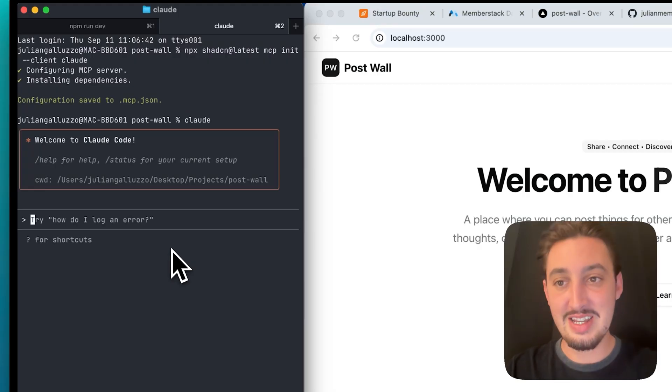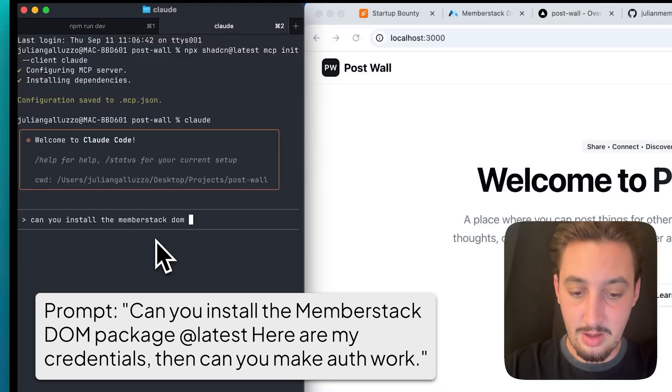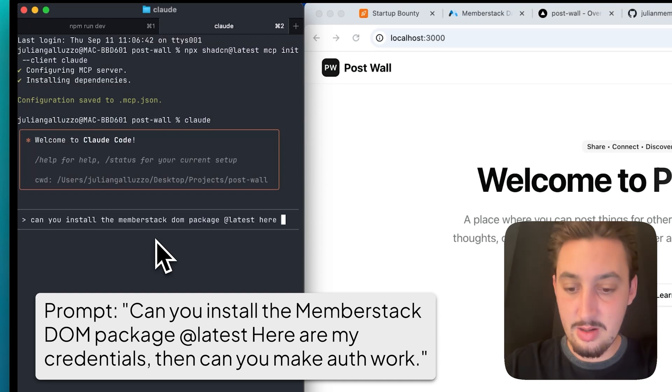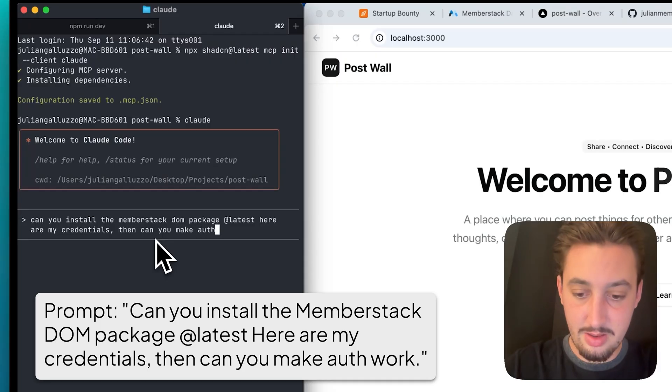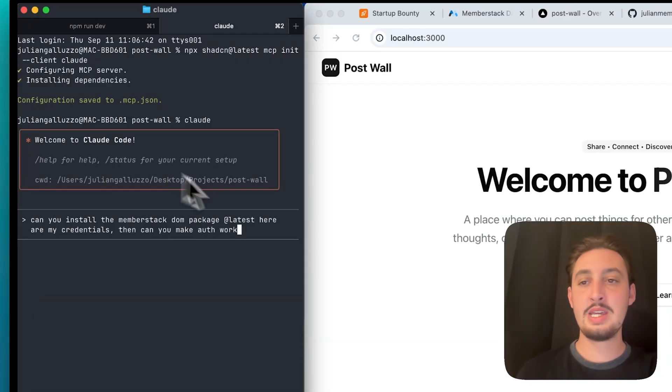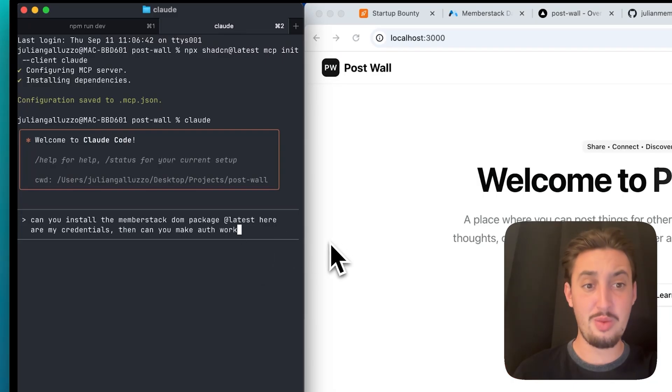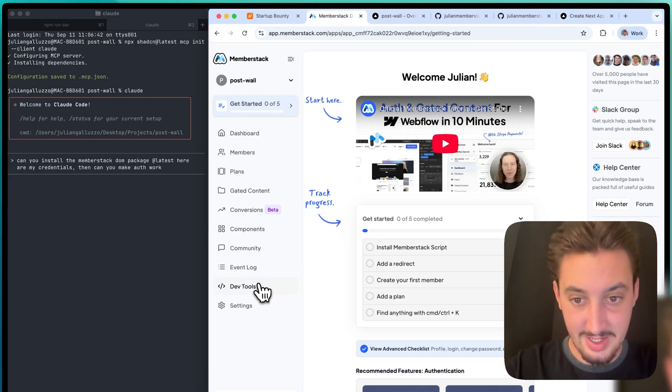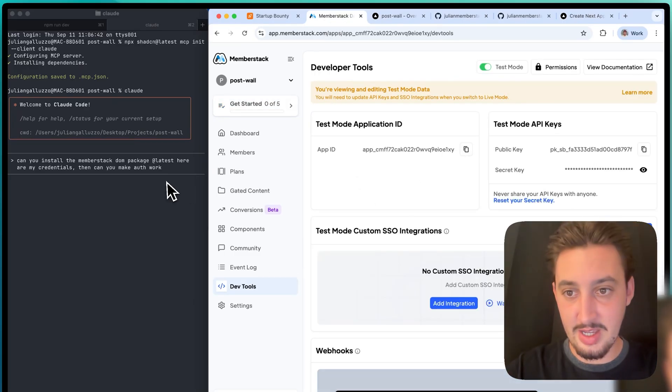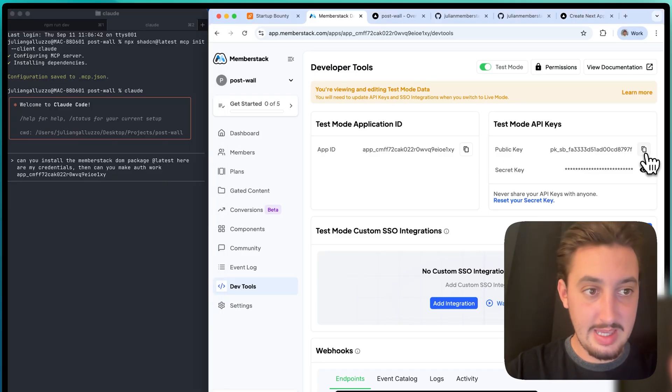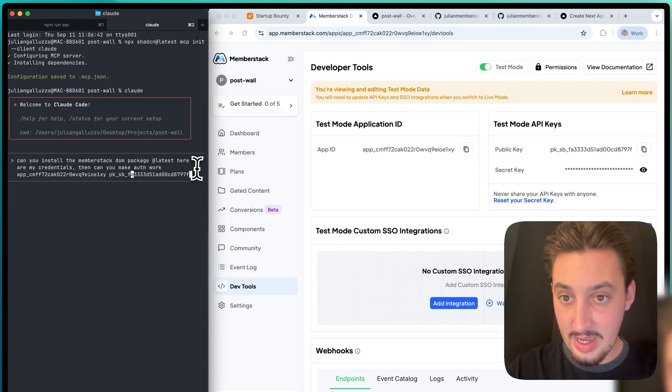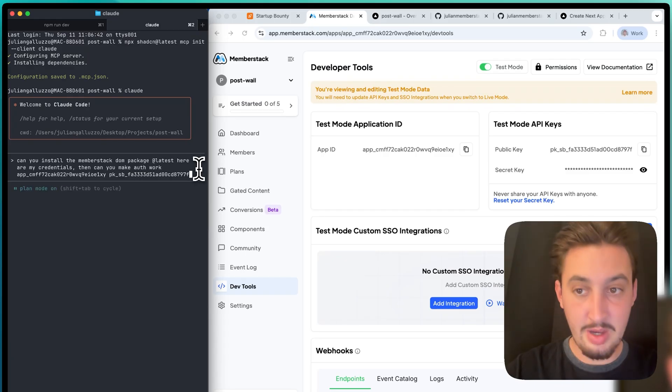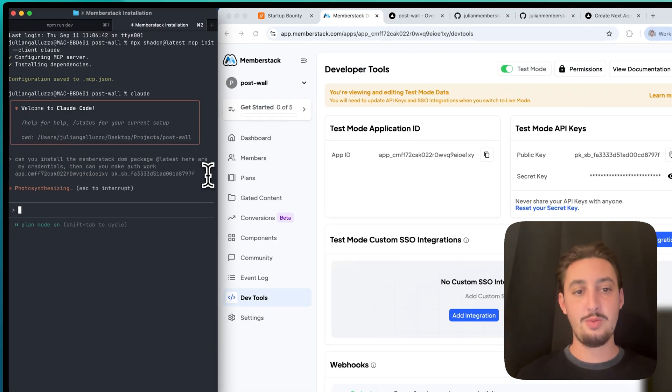I'm going to say, can you install the MemberStack DOM package at latest, just so we get the most recent update. Here are my credentials, then can you make auth work? Auth is such a pain with vibe coding. Quite literally, all you need to do is give it context to MemberStack and say make auth work, like the most caveman prompt ever, and you're good to go. Let's go to dev tools and get the app ID and the public key. Then I'm going to put it in plan mode so it can figure out what it's going to do.